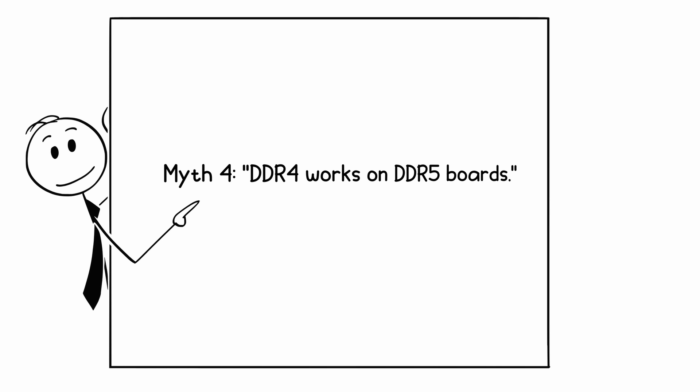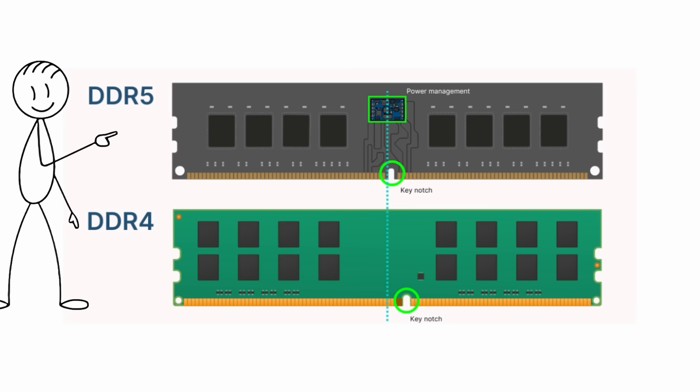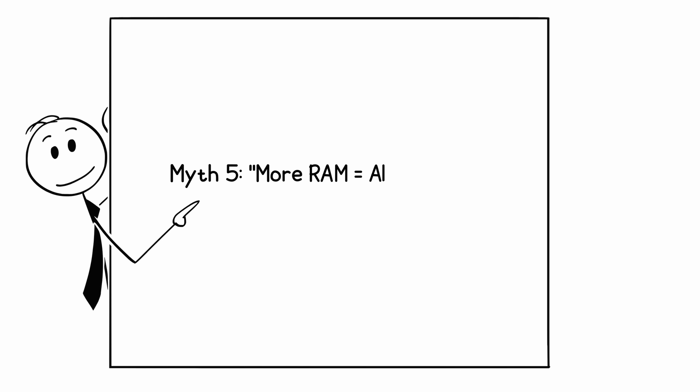Myth 4: DDR4 works on DDR5 boards. Nope again. The pin layout and voltage differ. Always check motherboard specs before buying.